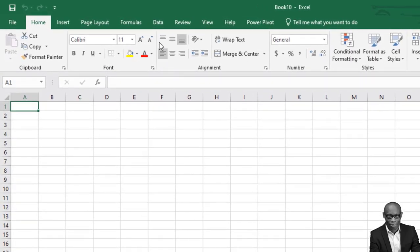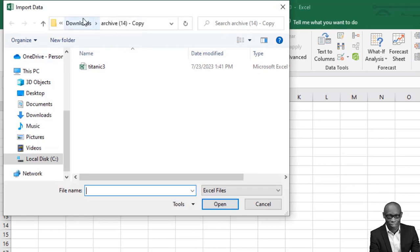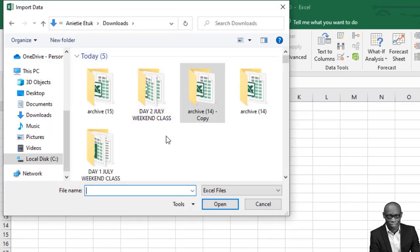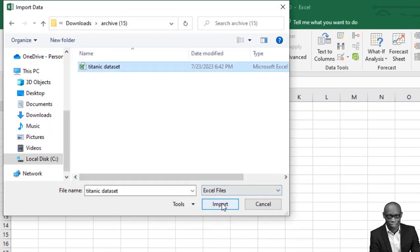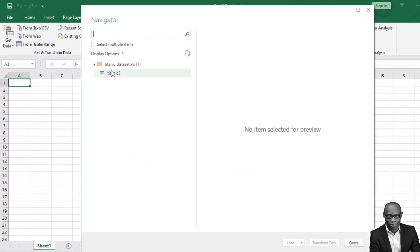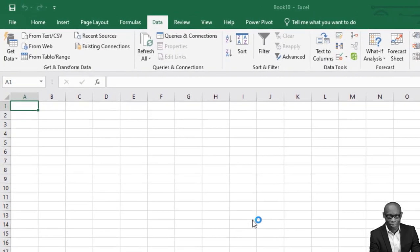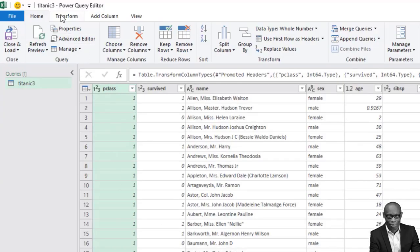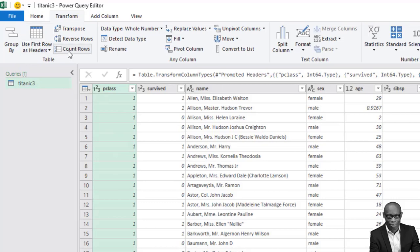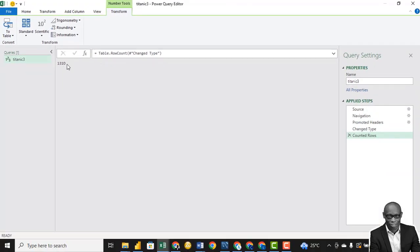Now let's start in Excel and import the data. Get Data from File, from Workbook. Go to Downloads, select the Titanic dataset, and click Import. We have the dataset. Click on the Titanic dataset sheet and then click Transform. The first thing I want to do is check the number of rows — it is 1,310.